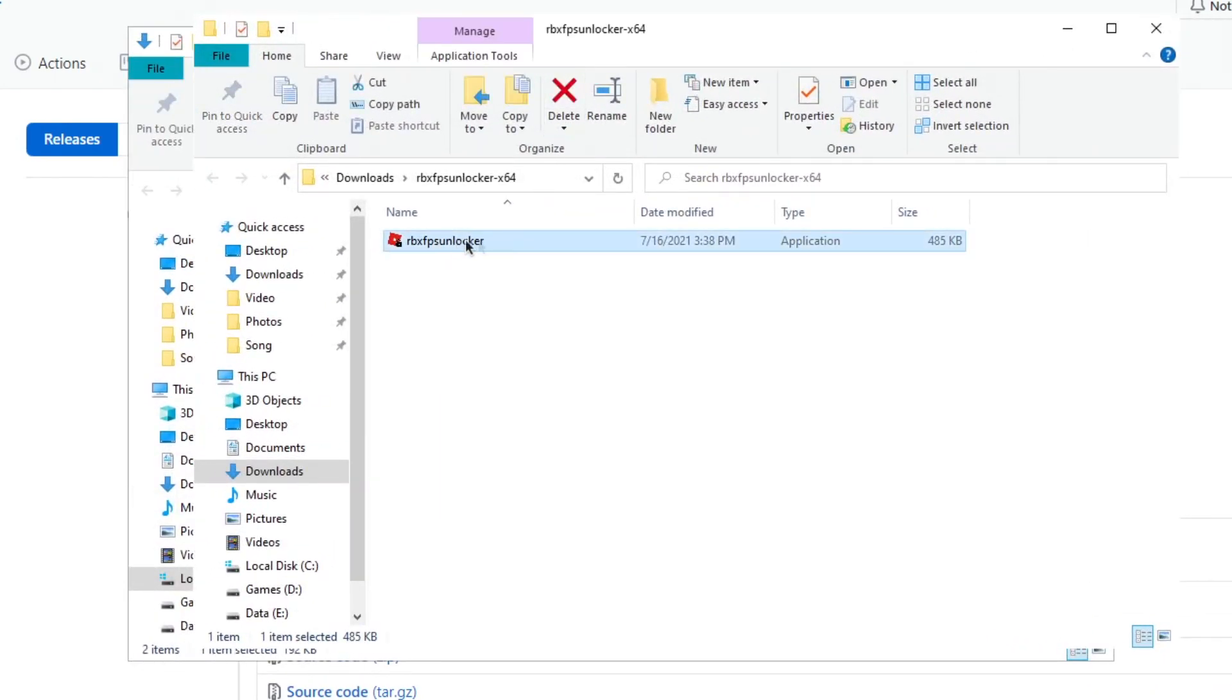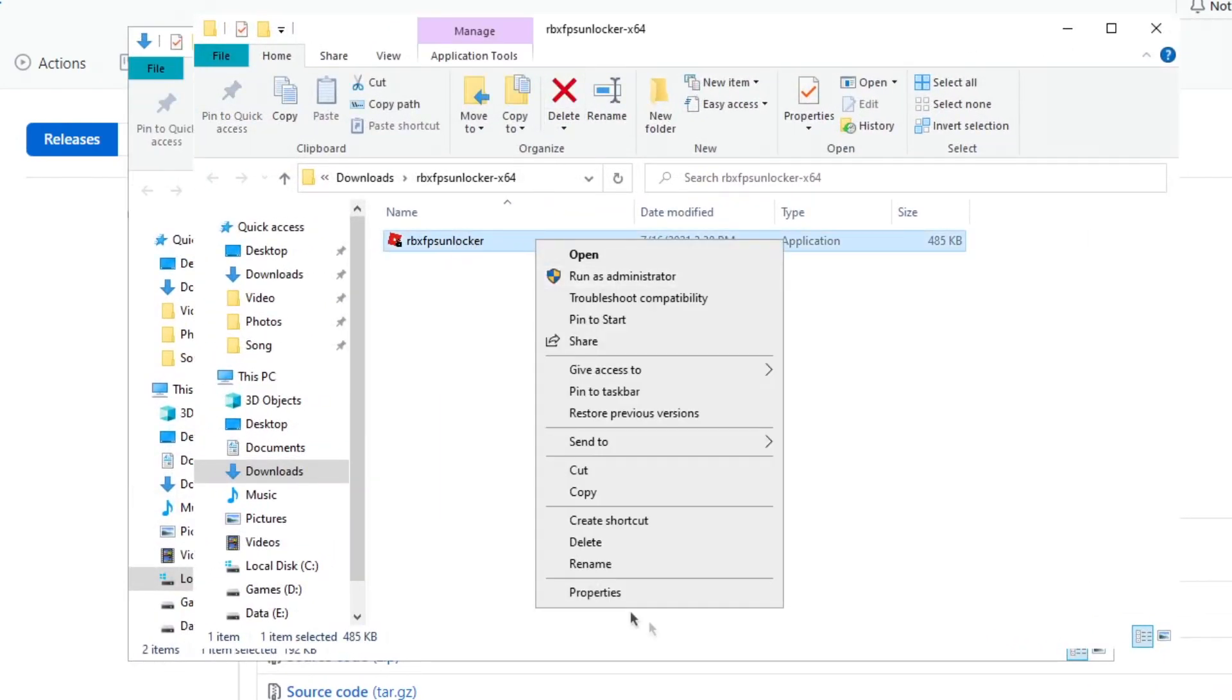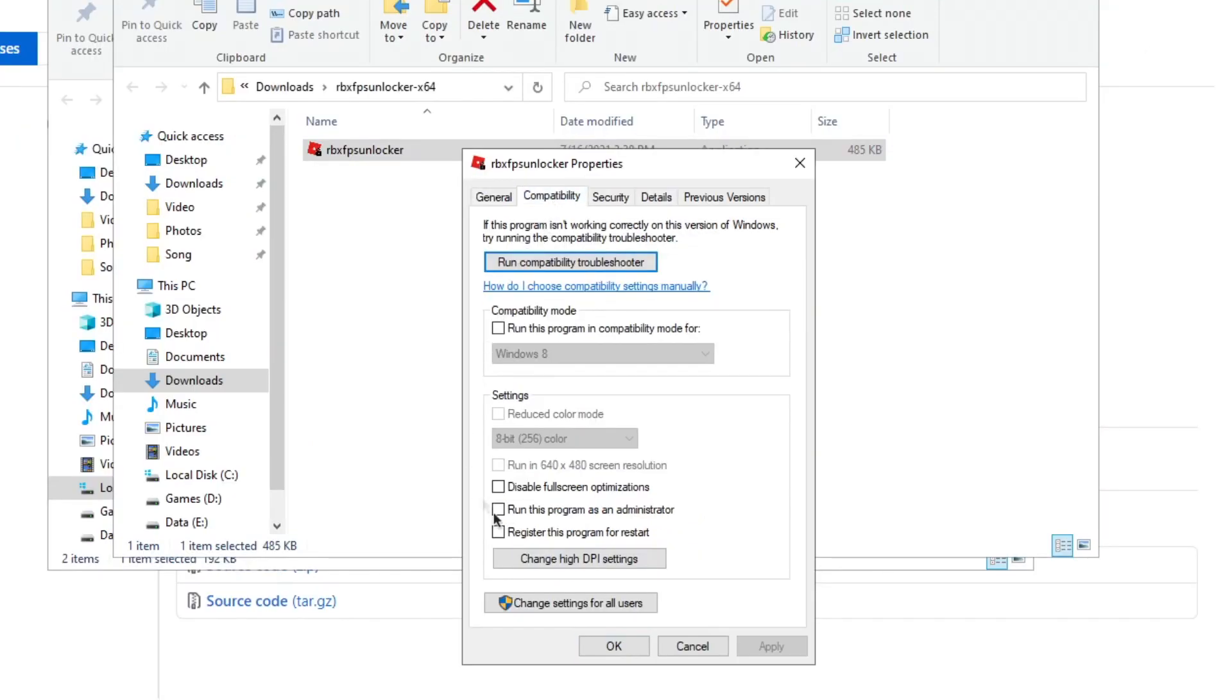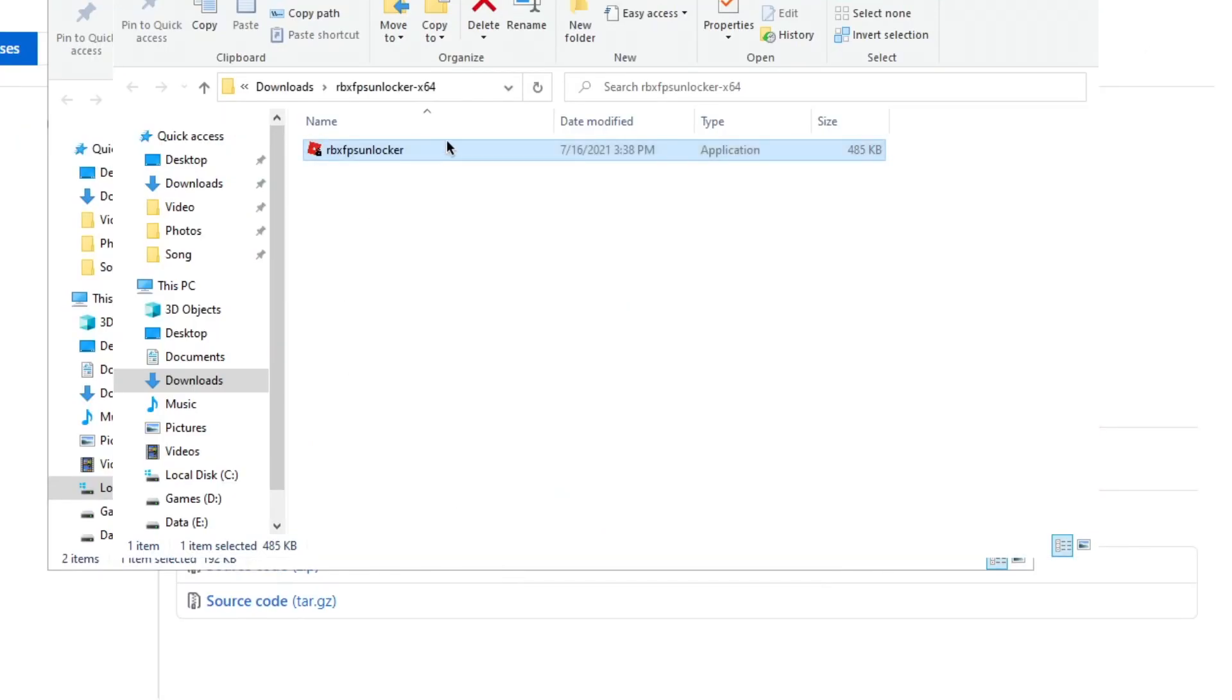After extracting it, right-click and then go to Properties, Compatibility and then check the Run as Administrator and then apply it.